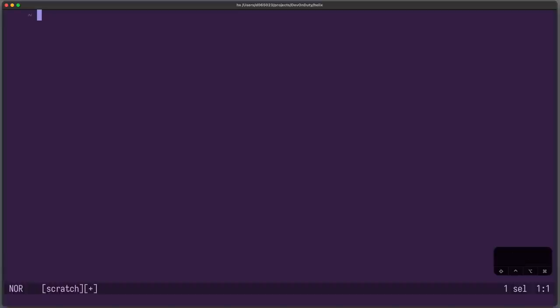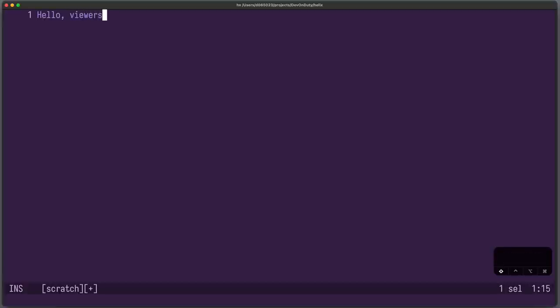Similar to Vim, to write something you need to go into insert mode. You'll quickly feel that it feels very much like Vim. Let's press I and edit some text. Now to go back to normal mode, you hit escape.